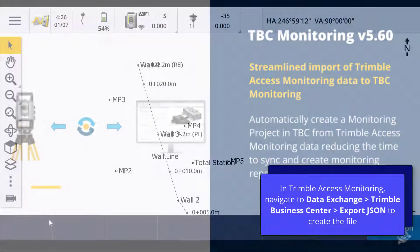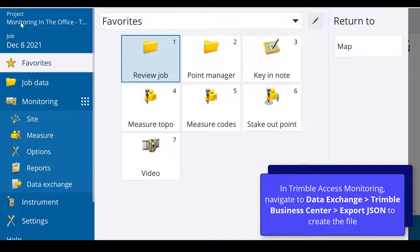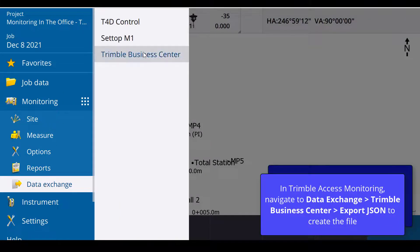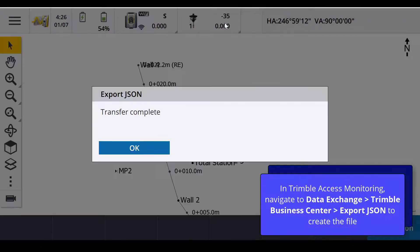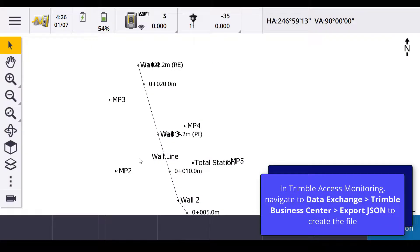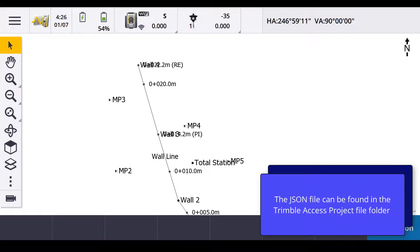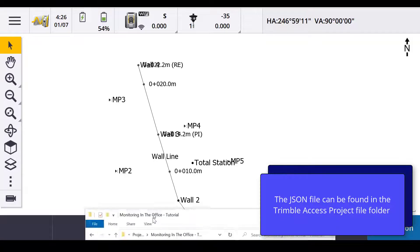To do this, in Trimble Access Monitoring, navigate to the Data Exchange menu, Trimble Business Center, and export the JSON file.